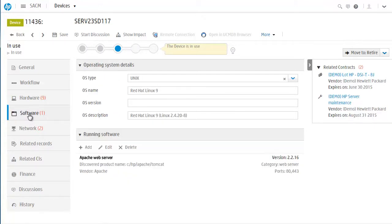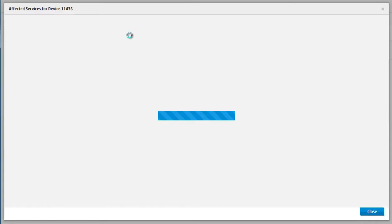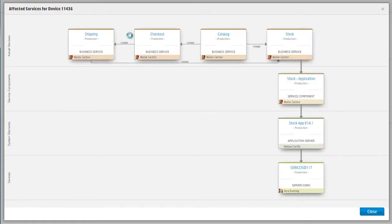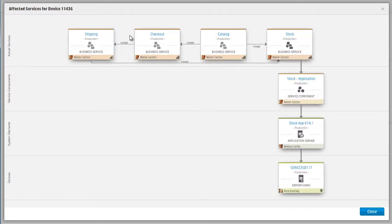Cindy selects the CI and sees critical information about it. Then, she checks the impact. She likes this view because it gives her a nice graphical representation that's easy to consume. Information is organized by device, system element, service component, and actual services.